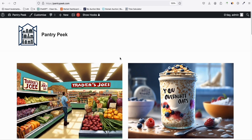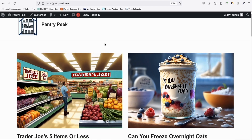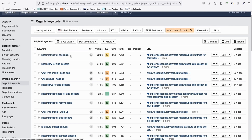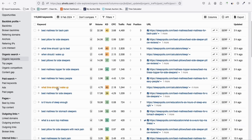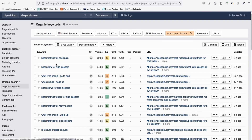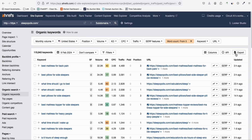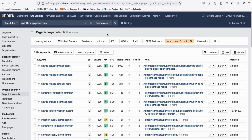Before this video ends, I want to share some niche keyword reports. I'll be posting them in the description and comments below so you can start your own AI SEO site. The first report is about pillows and beds — everything about relaxing during sleep, like 'best mattress for heavy people' and 'what time should I wake up.' I'll export this and post the link below so you can download it.